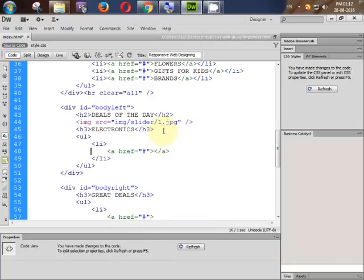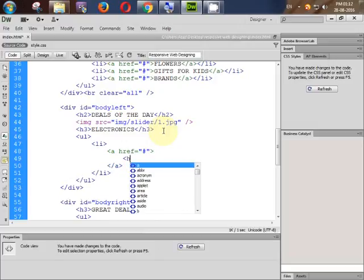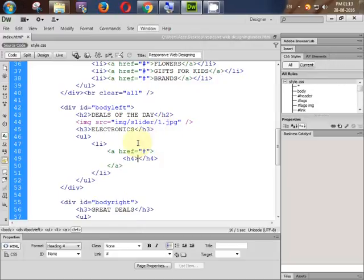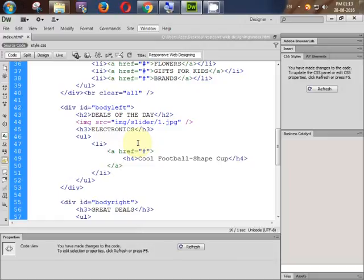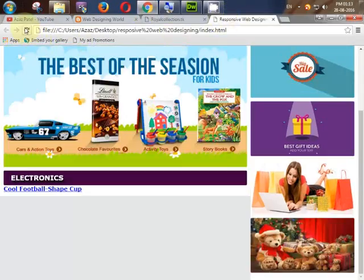It is very important to find errors easily. Now we need one title — an h4 tag. Give the name 'Cool Football Shape Cup'. Ctrl+S, let's check. Going to our main website — there we go, it is coming.